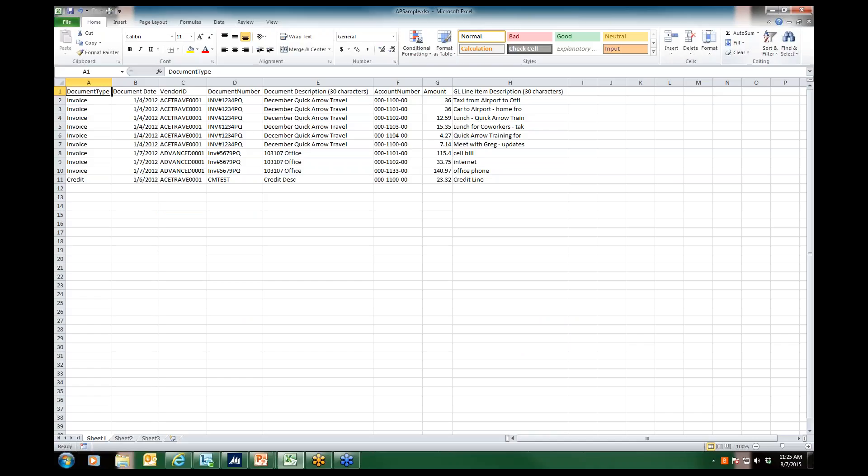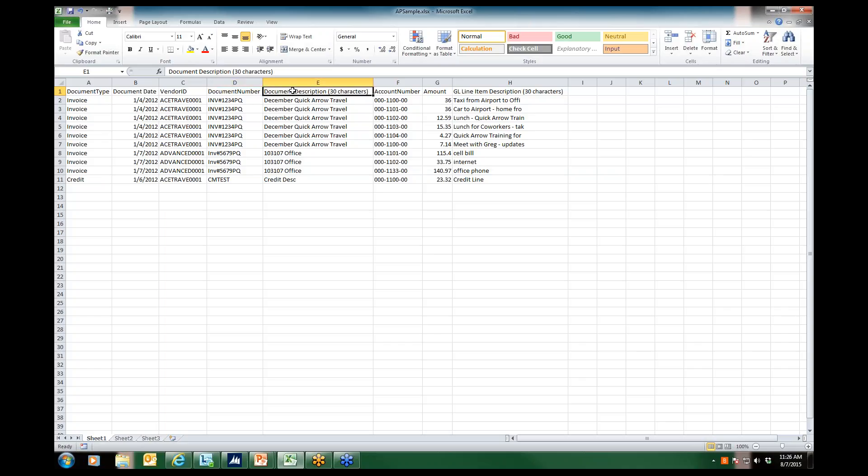We start with an Excel spreadsheet, formatted as seen here with the data to be copied: the document type of invoice or credit, the document date, vendor ID, our document number, description, the account number, the amount to be distributed to those accounts, and the GL line item description, which is the distribution reference in Microsoft Dynamics GP.